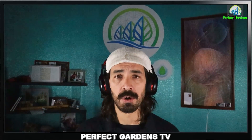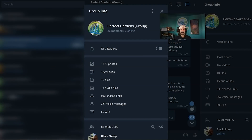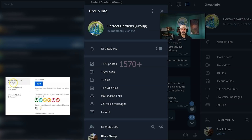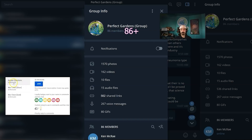Let me go ahead and turn it over to OB. If you haven't checked out our monthly membership, I highly recommend it — for only $2.99 you get access to over 1,570 photos, 162 videos, 10 files, 15 audio files, 562 shared links, and 86 members willing and ready to assist you through your growing practice. Make sure to hit the join button on the bottom of every video.